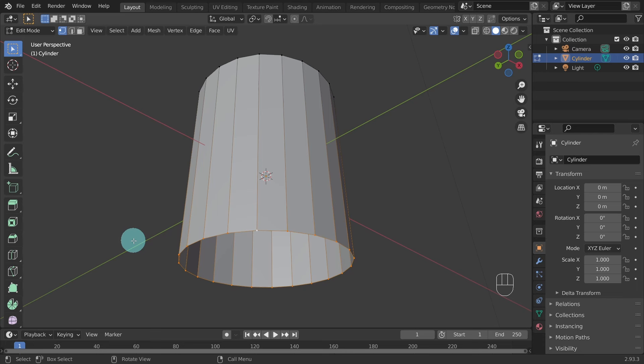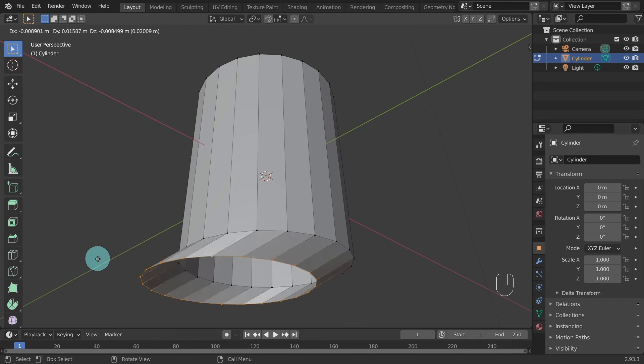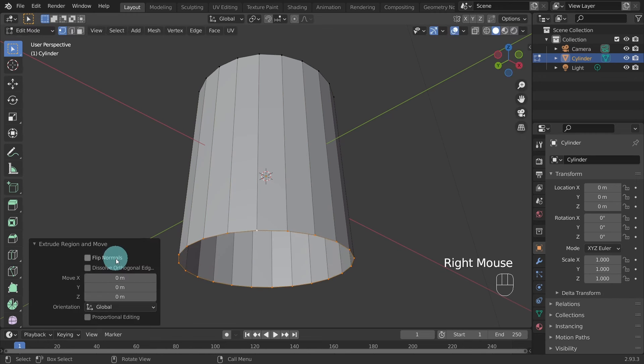Now we're going to extrude these edges. A quick tip before doing this: move your mouse pointer away from the object so you have more room to expand. Press E to activate the Extrude tool — this creates additional geometry. However this time right click to confirm the operation. You won't actually see the new geometry yet as the new vertices have been placed directly on top of the original ones.